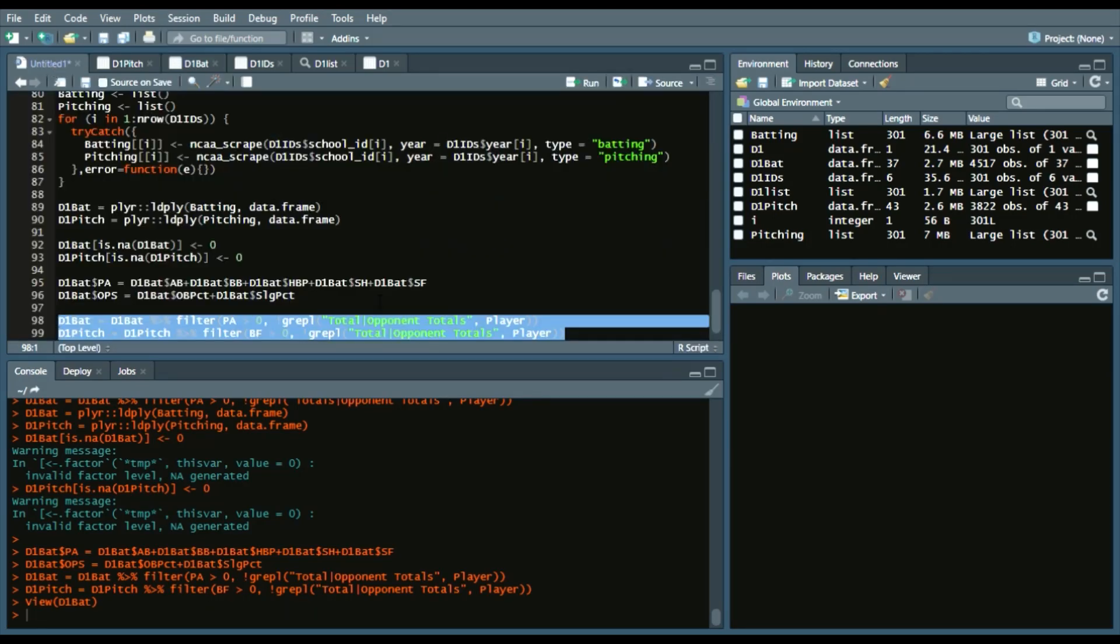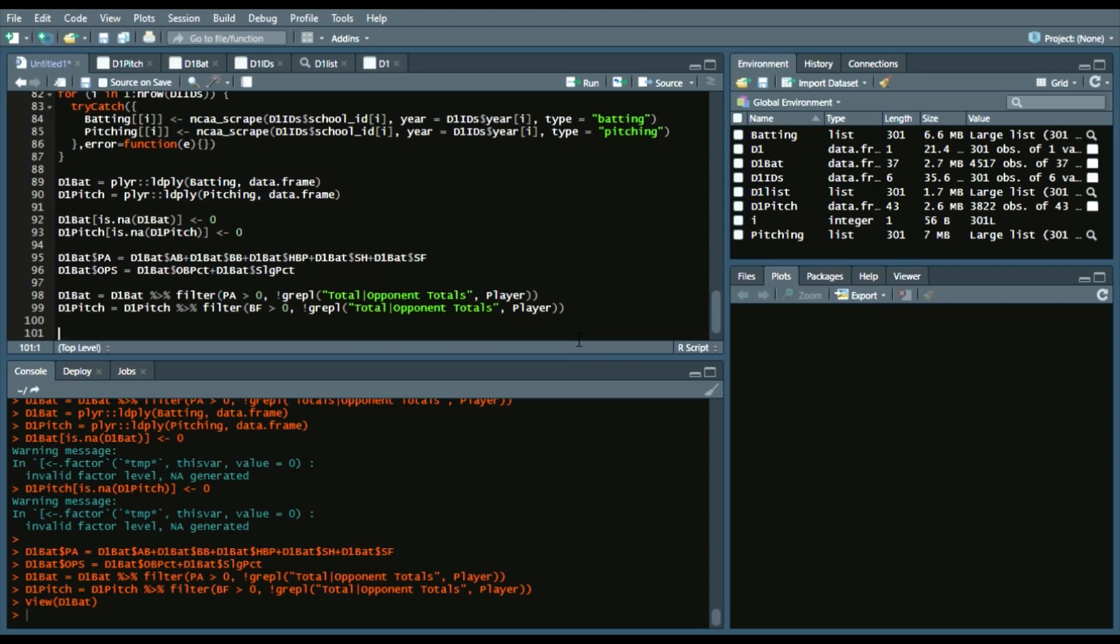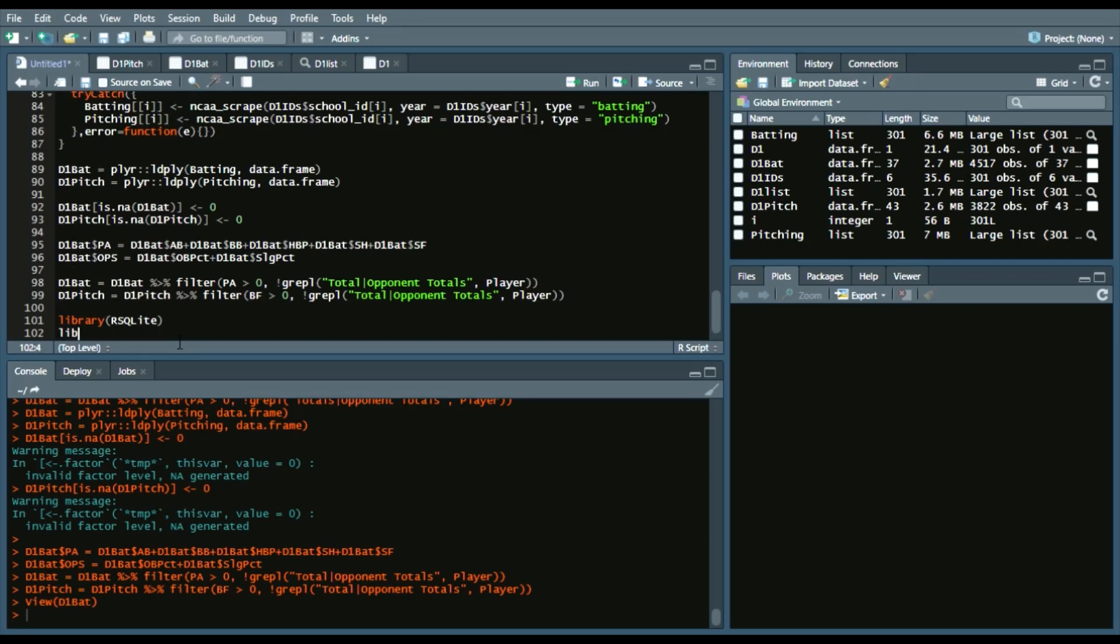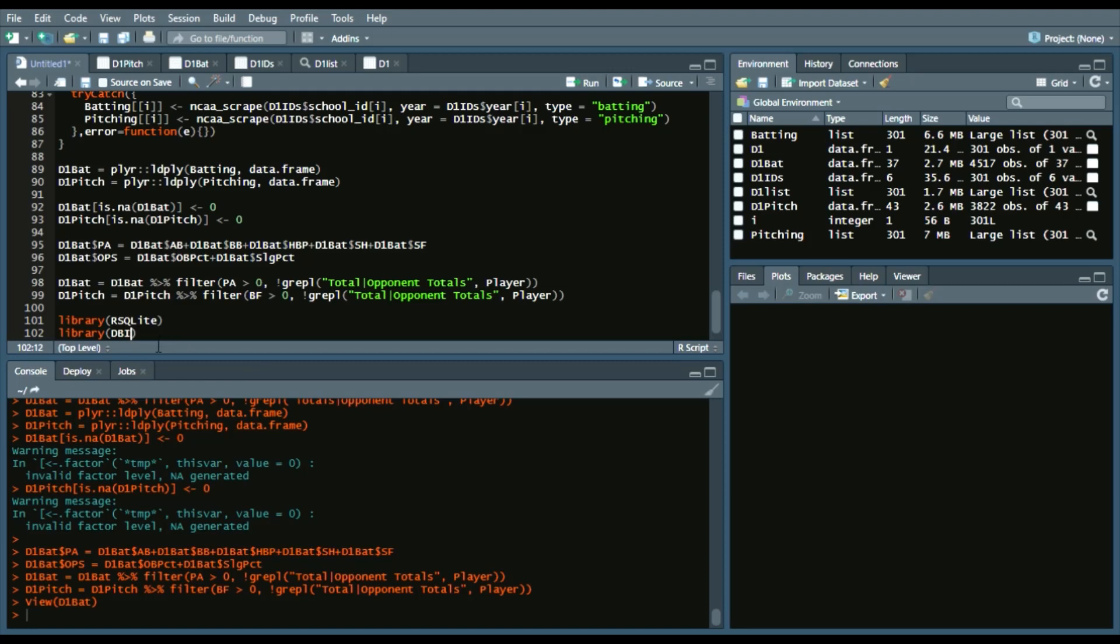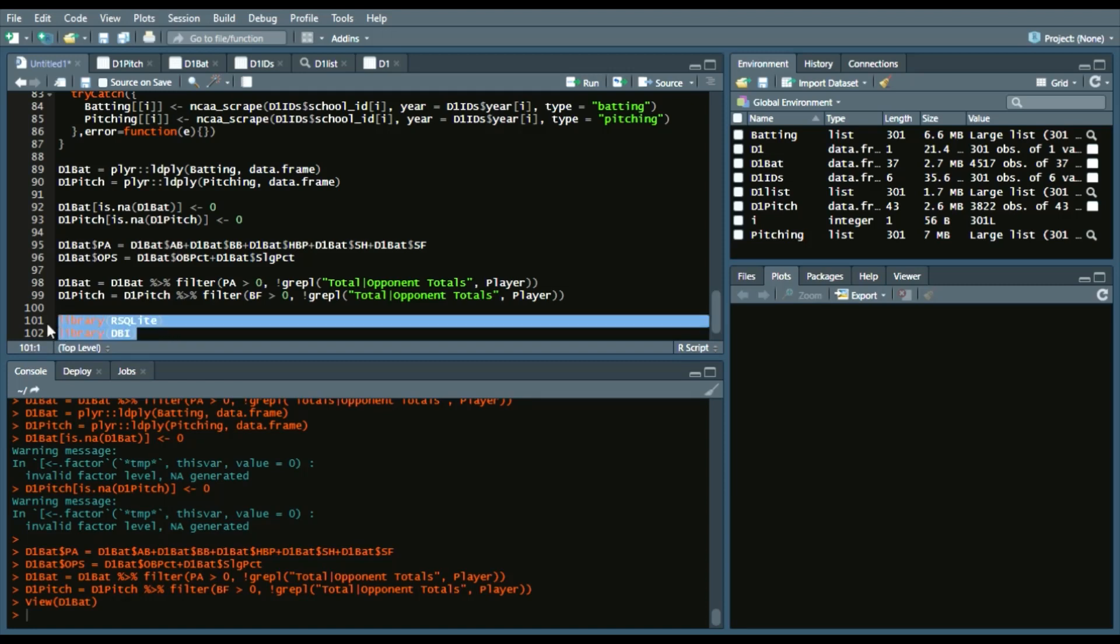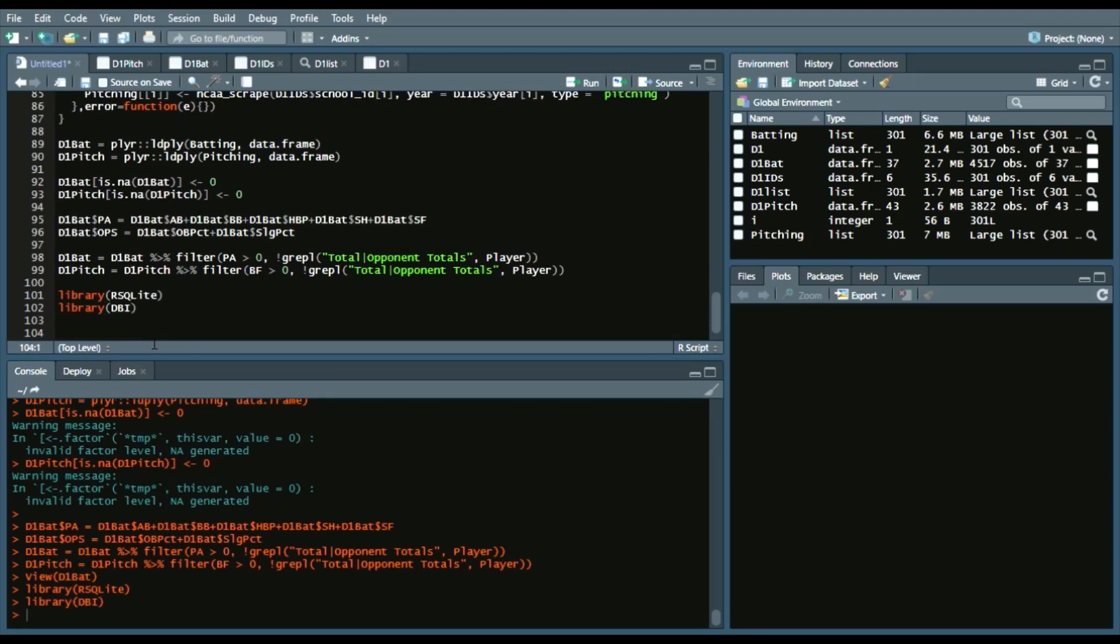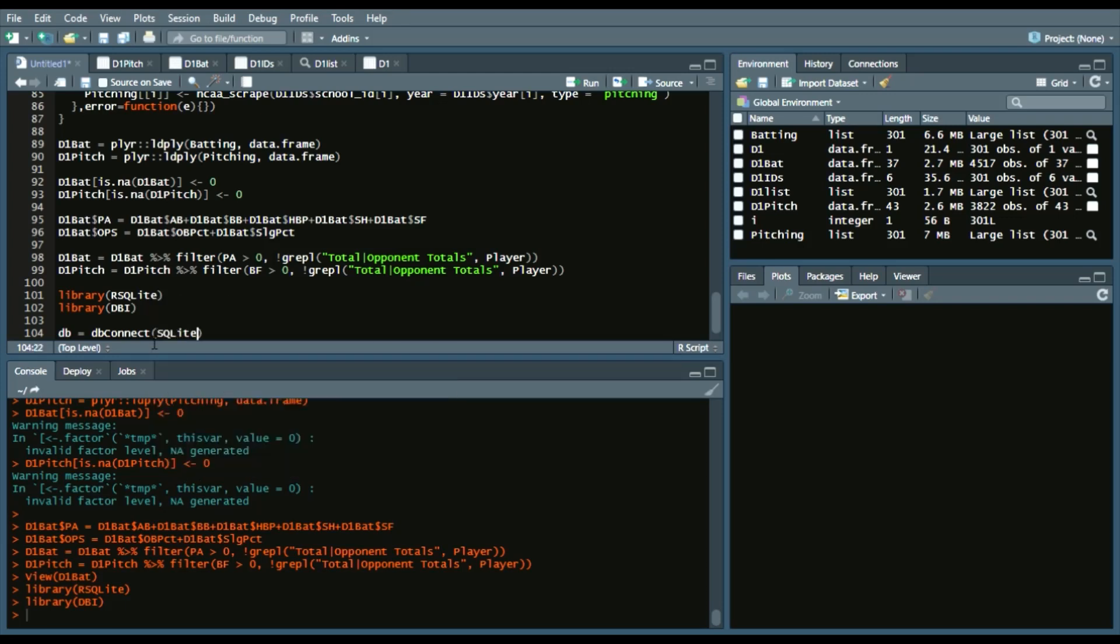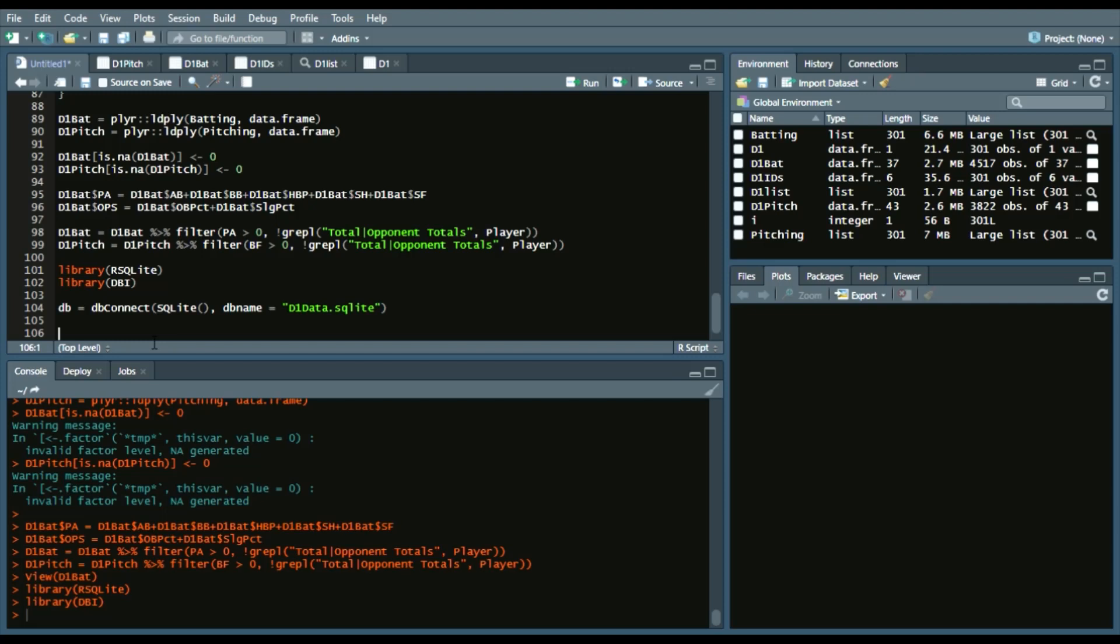So, what we can do next is throw it into a database. So, we're going to say R. We'll say, we'll call in our library R.Sqlite. And then, the DBI package to put this into a database. So, call both of those. Then, we will connect it. So, again, DBI connect. And we'll say, what do we want to connect? An Sqlite database. And we'll call this D1 data Sqlite.